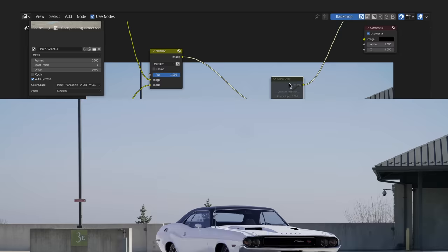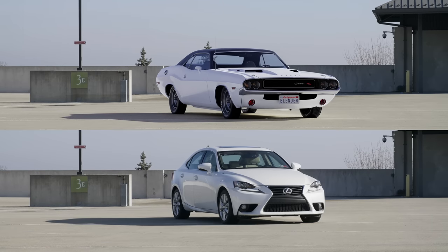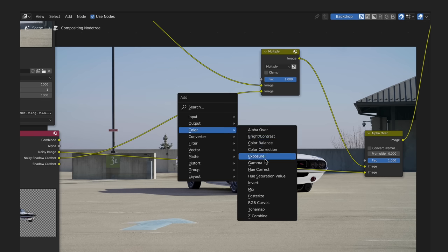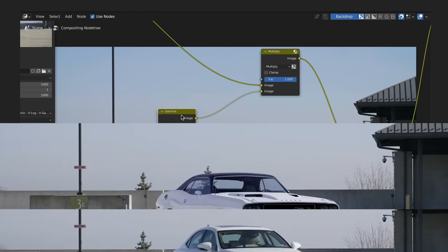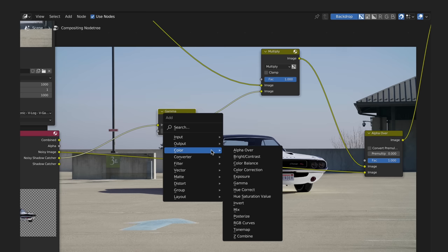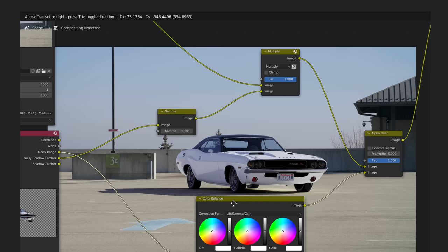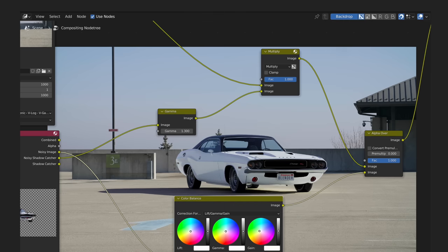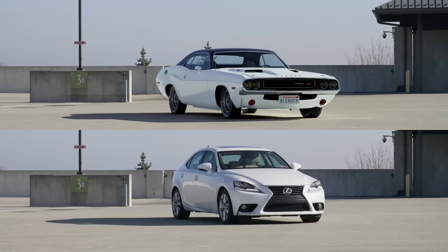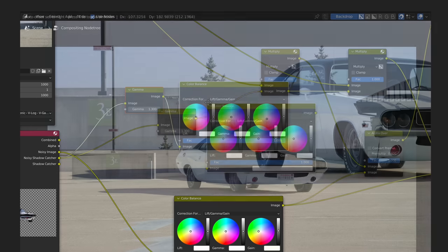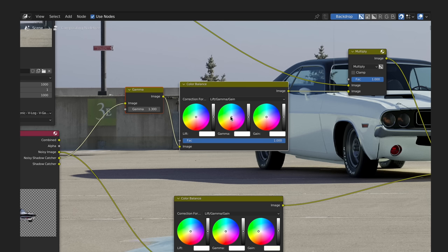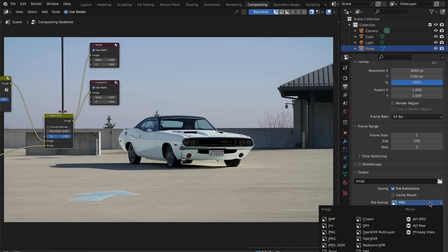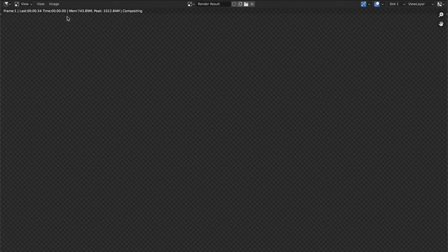Next, we'll simply add an alpha over node and place our background in the top input and our car in the bottom. Now let's compare what we have here so far with our reference. I think for our first tweak, our shadows should be darker. To do this, we'll add a gamma node to the shadow pass and increase the value slightly. Then I want to adjust the color of our car since it looks a bit too magenta, so I'll add a color balance node and adjust the gain away from magenta. Then I think our shadows could be a bit more blue, so let's add another color balance node, and here we don't want to adjust the gain. We want to stick with only using the gamma adjustments, just like before. To render out our final comp, make sure your composite is hooked up to the composite node. I will set an output type of OpenEXR, and name the file output. Then hit render animation.